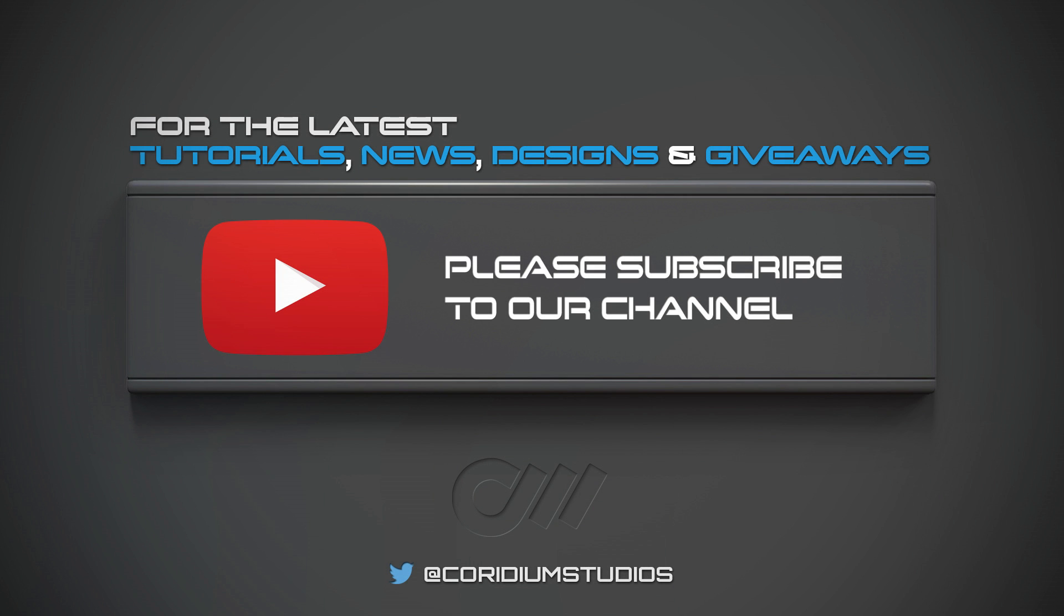To be kept up to date with the latest video releases and help support these tutorials, please subscribe by clicking the link on screen and follow Crudio Studios on Twitter. Thanks for watching and I hope you enjoy this new video.